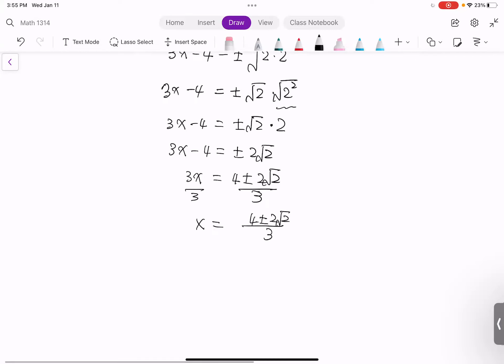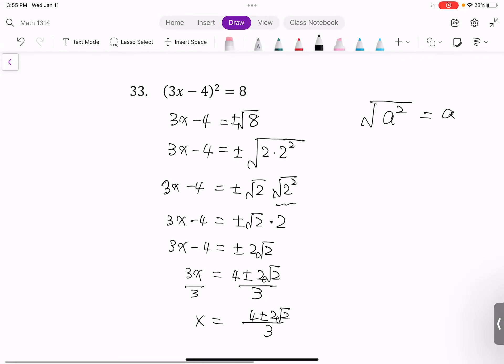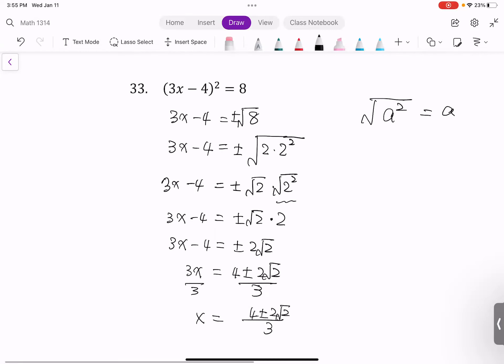That's the last question of section 1.3. If you have any questions, you can email me or visit my office hours.